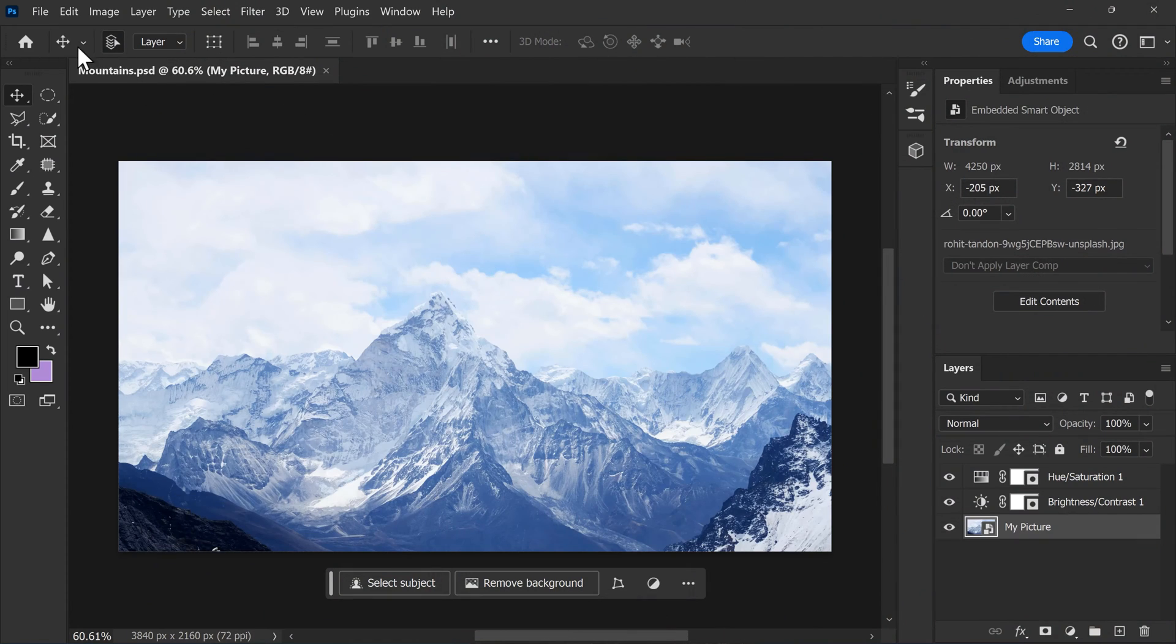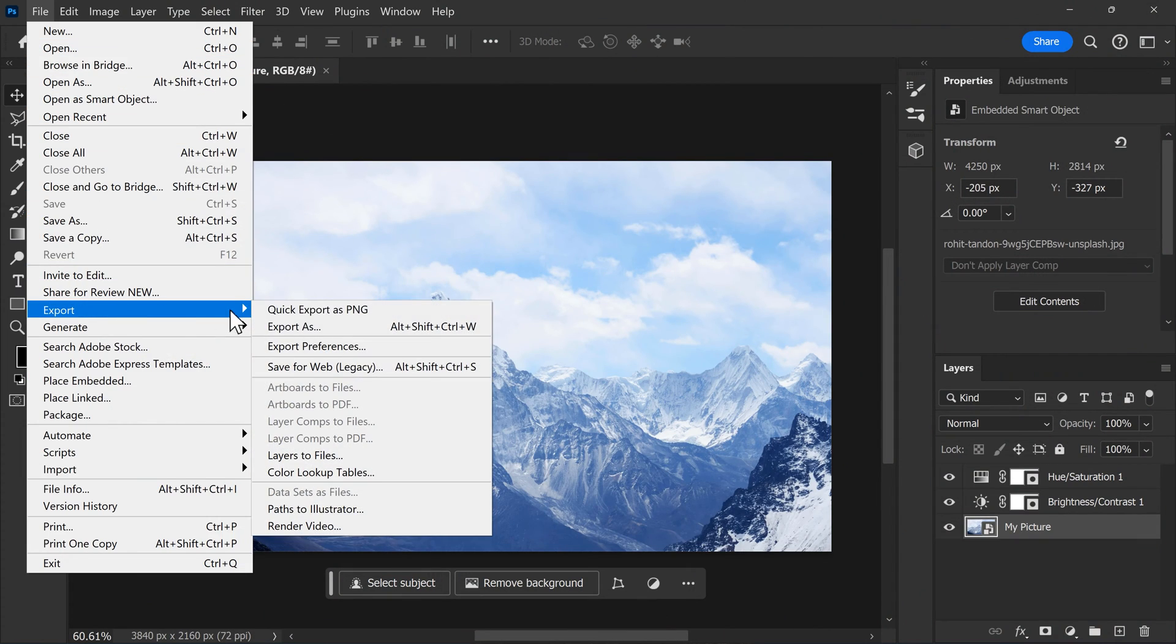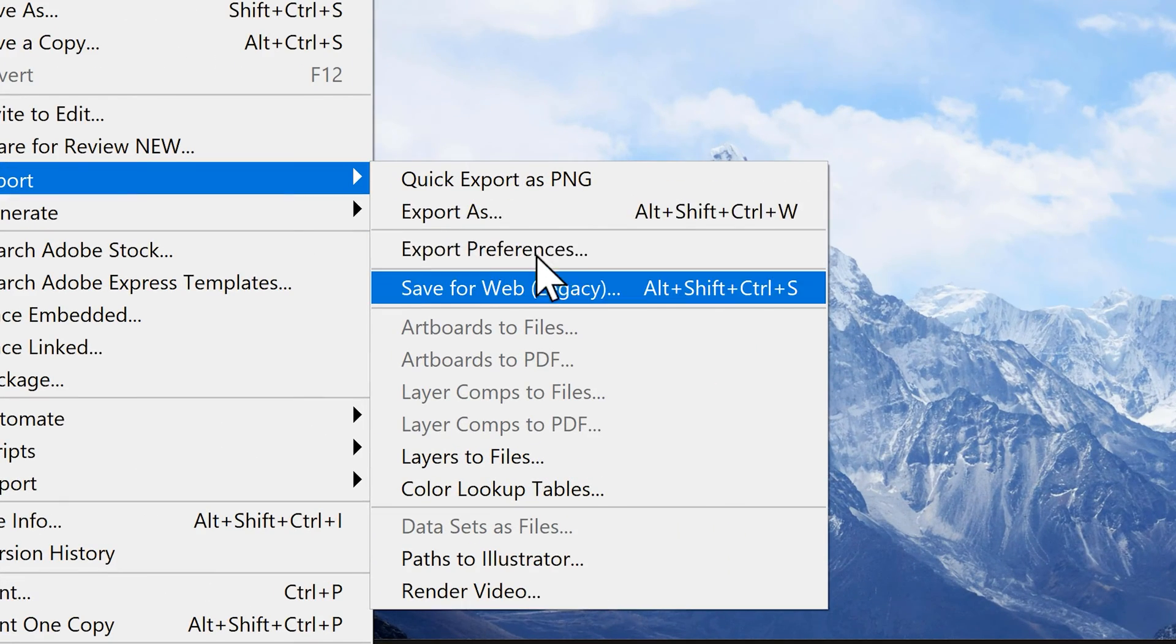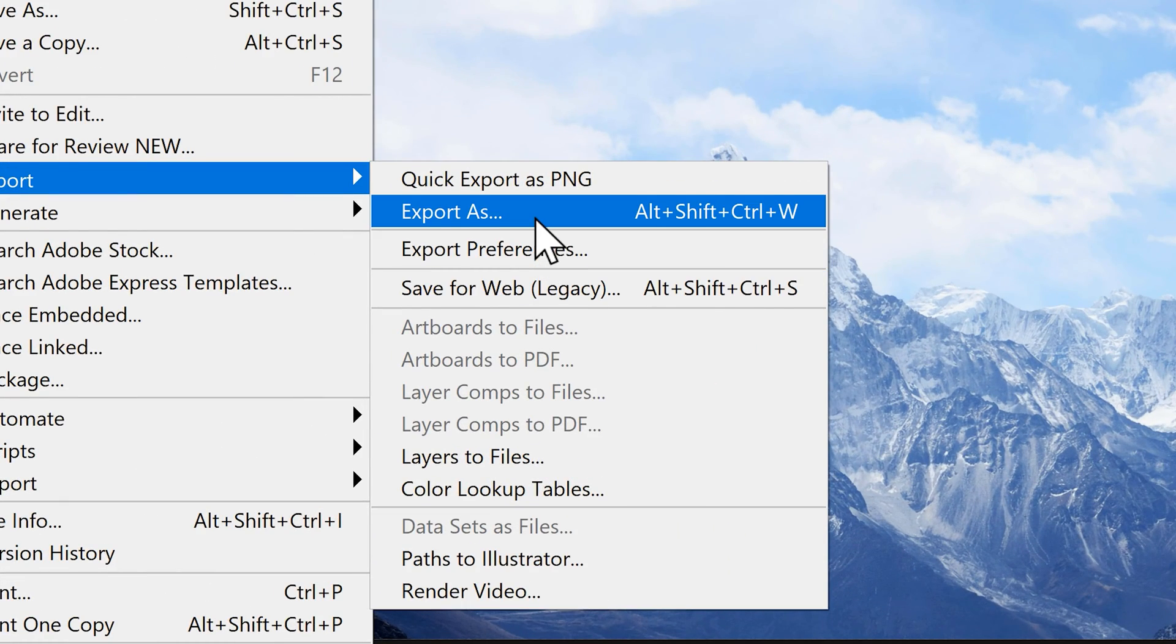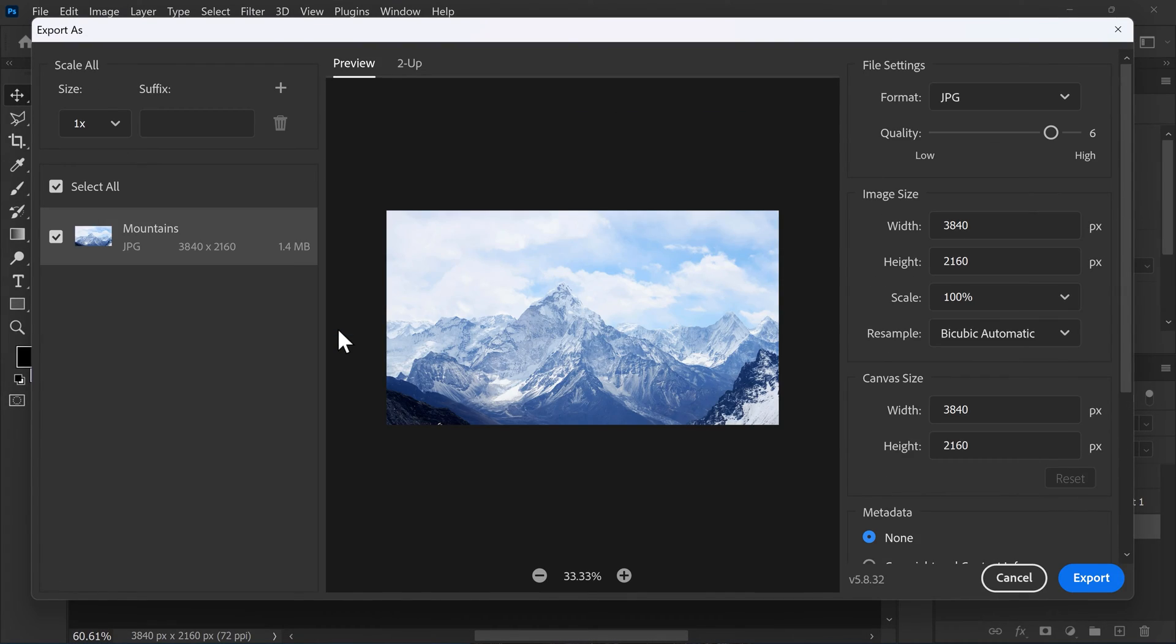But now, how do you export your masterpiece as an image? Let me show you. First, go to File and then find Export. Here you can see a bunch of export types, but we're gonna focus on Export As. Once you clicked it, the save window will pop up.